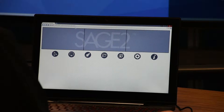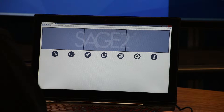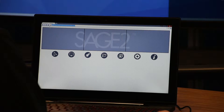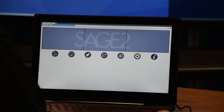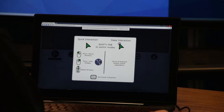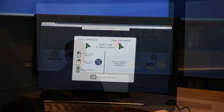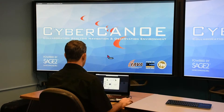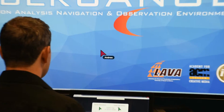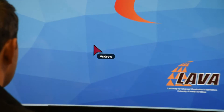A second way you can launch an app in Sage 2 is directly through the Sage wall. Once again in your web browser, connect to Sage and you should see a page like this one. Click on the pointer icon to bring up the Sage pointer. As you can see, it appears on the Sage wall.